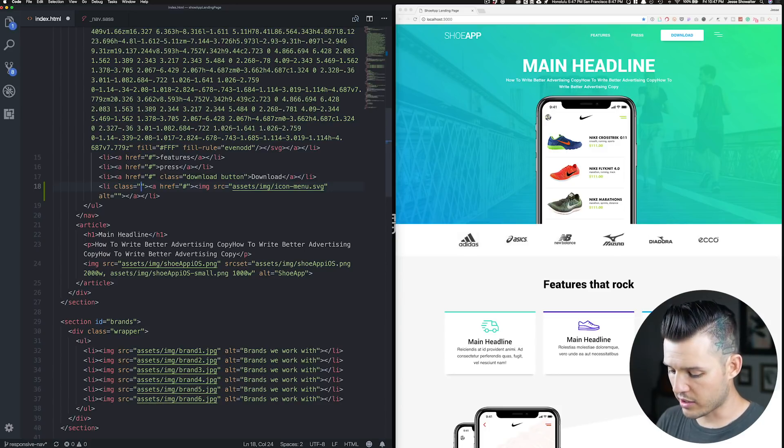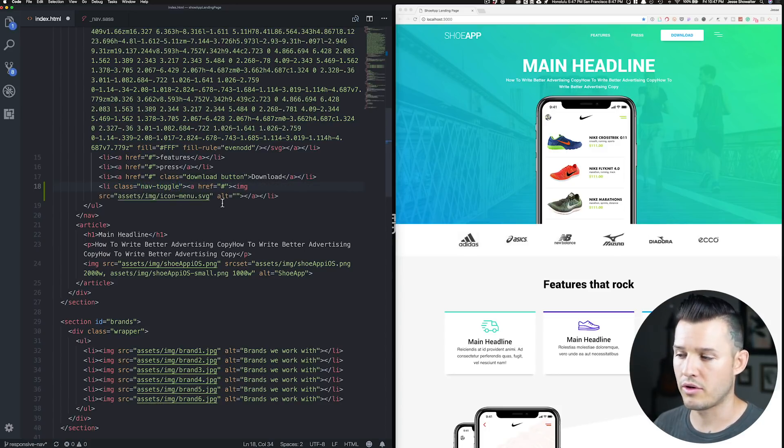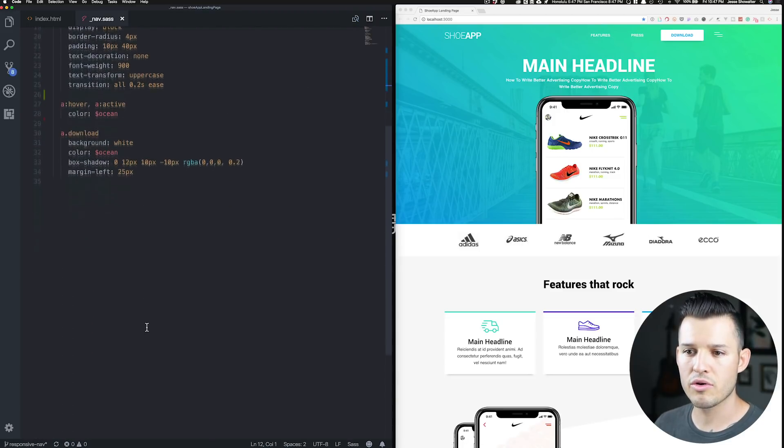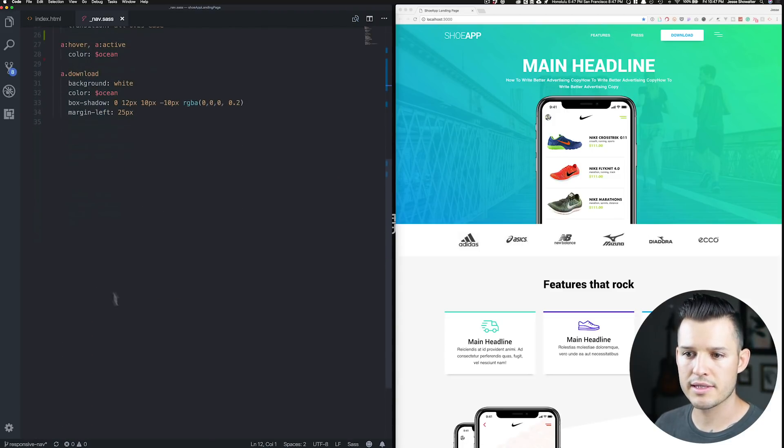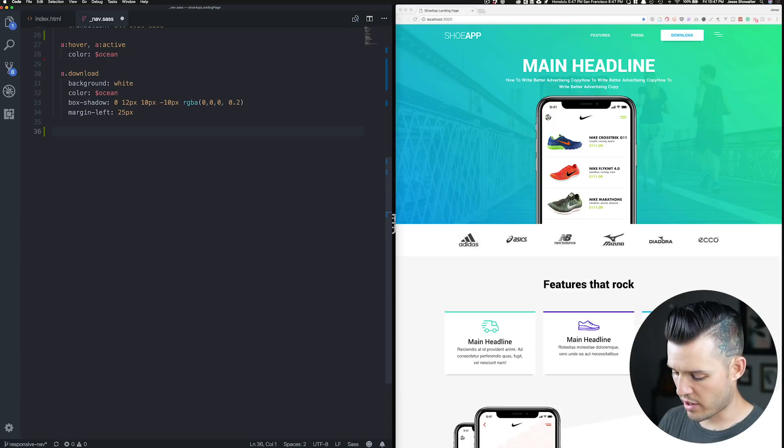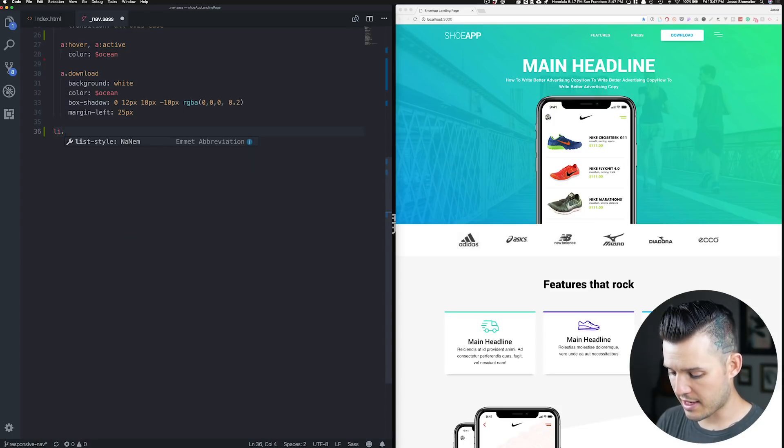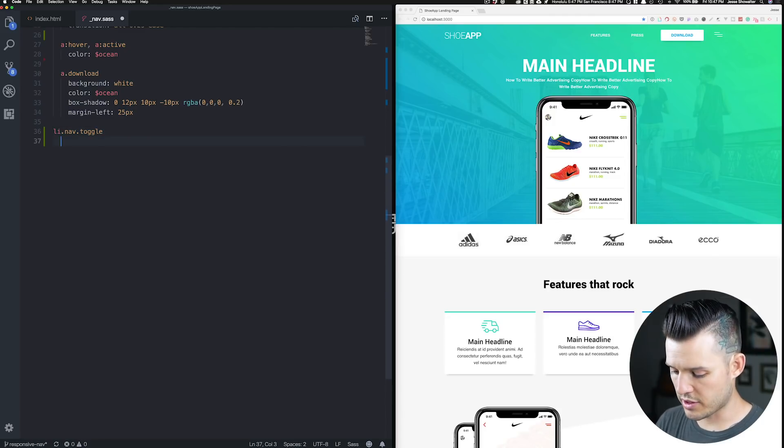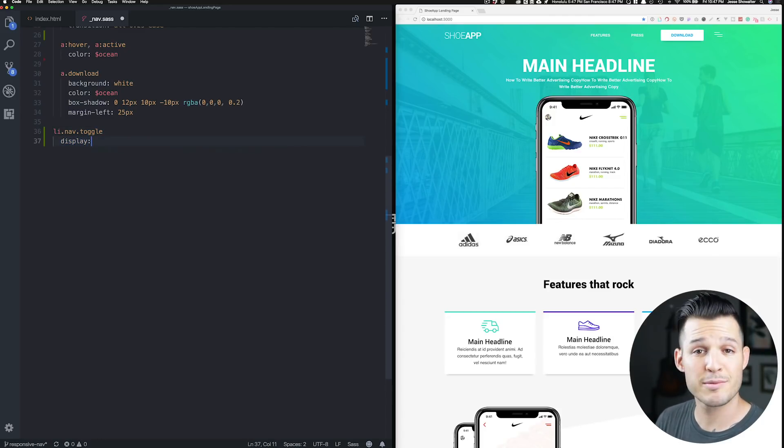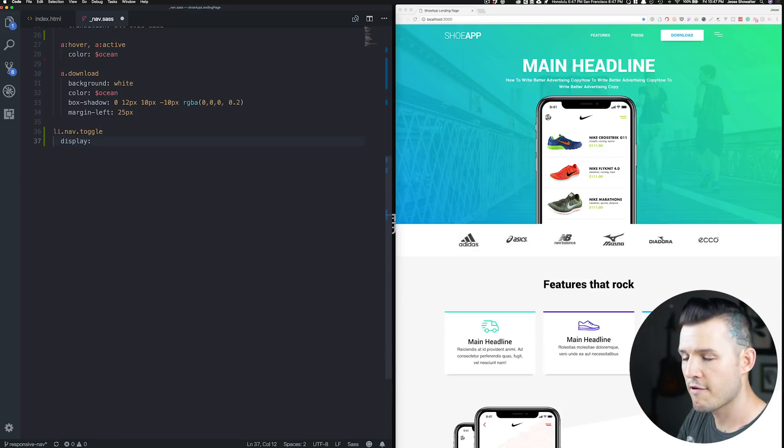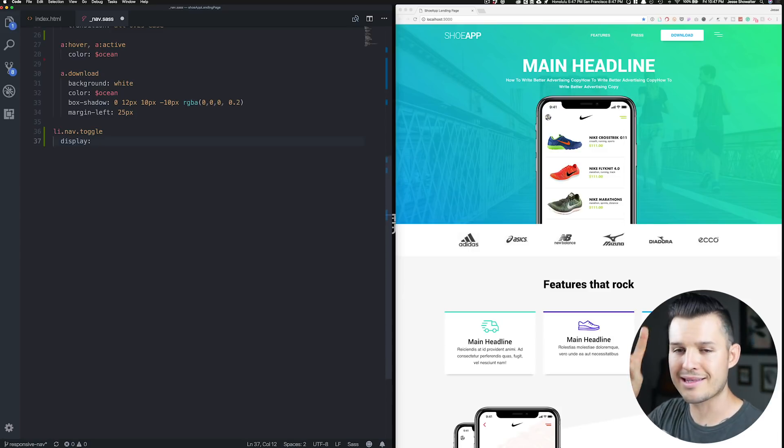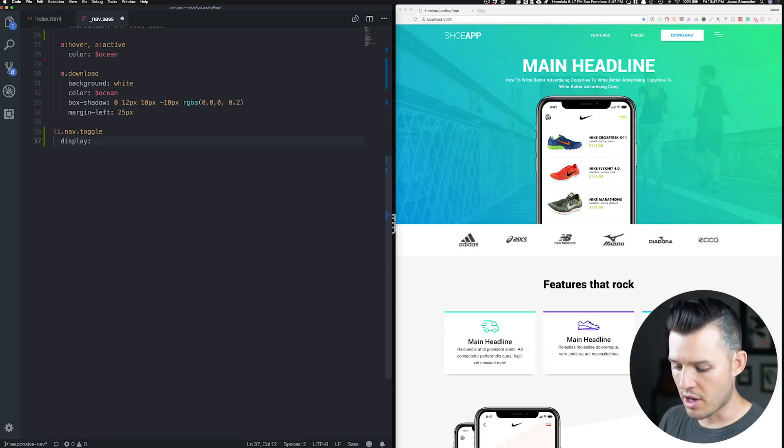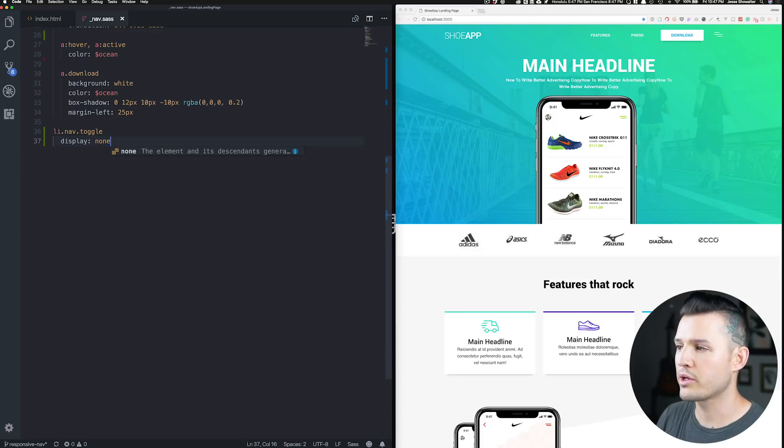We want to give this list item really quickly before we click over to the SAS. I want to give this list item a special class. Let's call it nav-toggle. Let's come over into our CSS here or our SAS. And we're just going to address the LI with the class of nav-toggle.